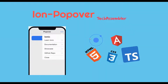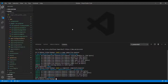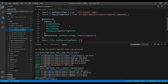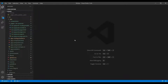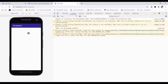Welcome to this tutorial where we'll be discussing ion-popover, how it works, and deep diving into its functionality. The structure of this application remains the same as ion-modal. We generated the page and popover component and set up routing the same way. If you haven't watched my ion-modal video, please go and watch it first for detailed explanation.